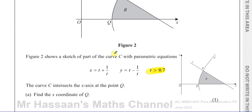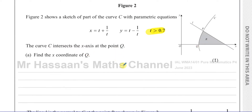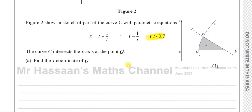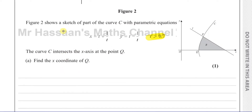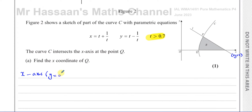It says the curve C intersects the x-axis at the point Q. Find the x-coordinate of Q. We know that when something crosses the x-axis, y is equal to 0. Because on the x-axis, y is equal to 0.